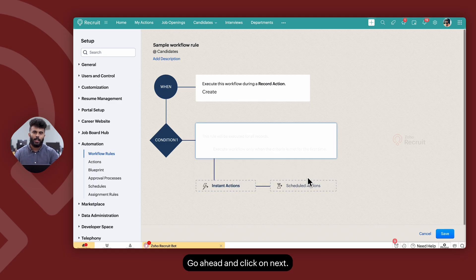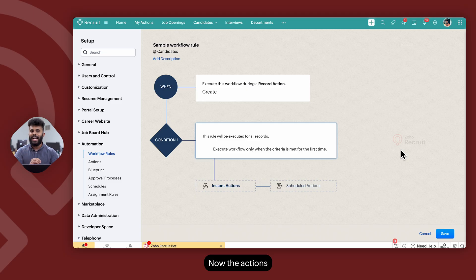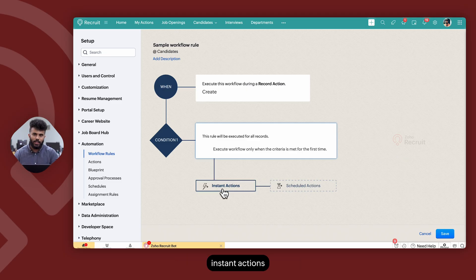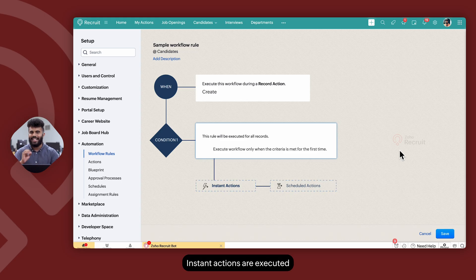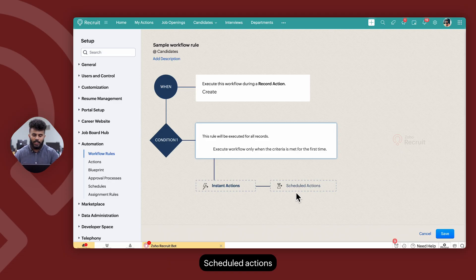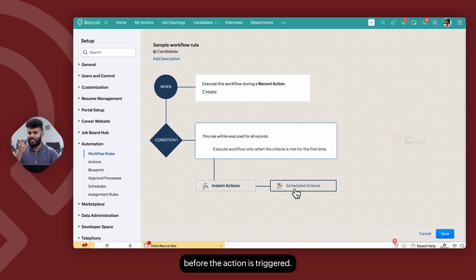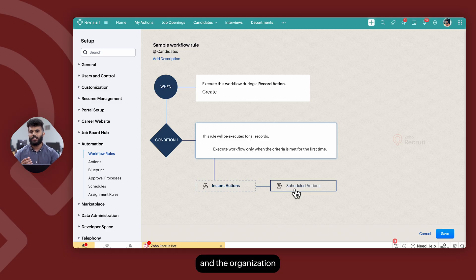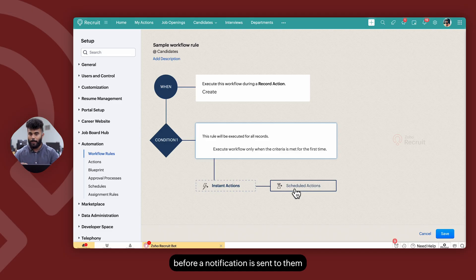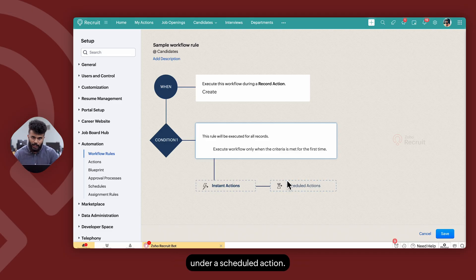Click on Next. The actions within a workflow rule are categorized into two types: instant actions and scheduled actions. Instant actions are executed as soon as the workflow is triggered. Scheduled actions allow you to add a delay before the action is triggered — for example, if an application is marked as rejected and the organization would like to add a day's delay before a notification is sent, that would be a scheduled action.